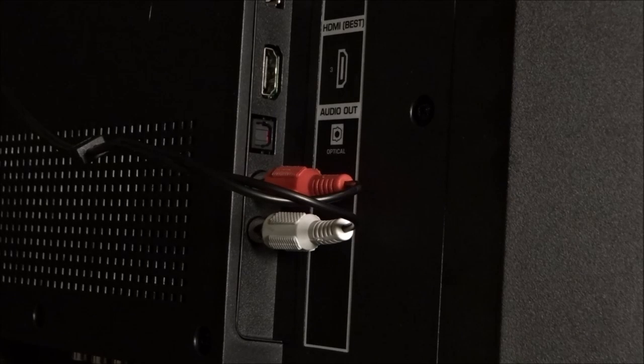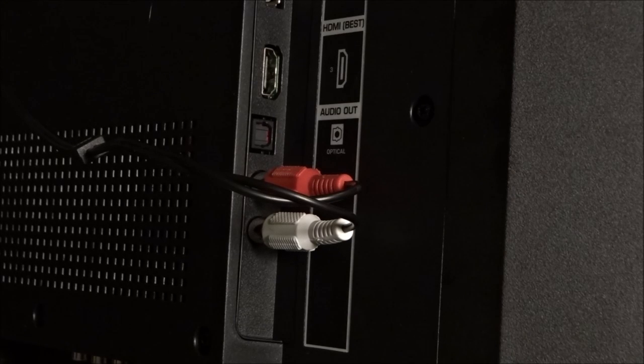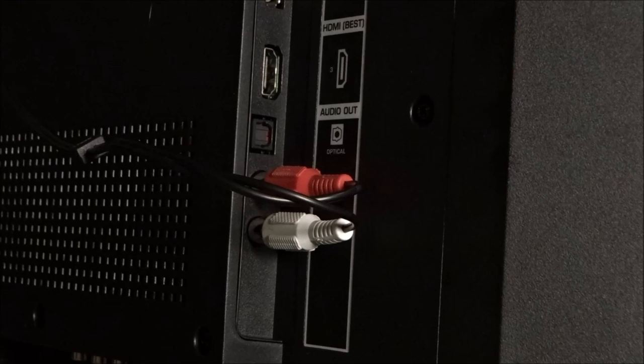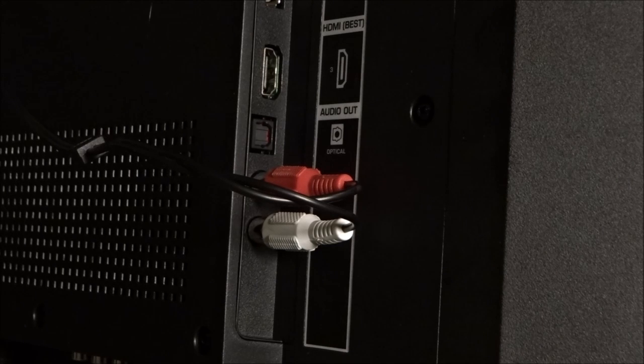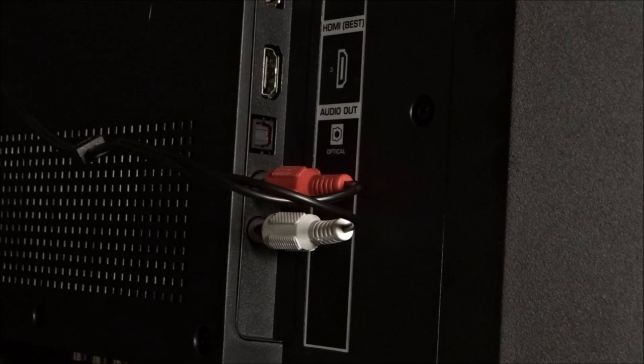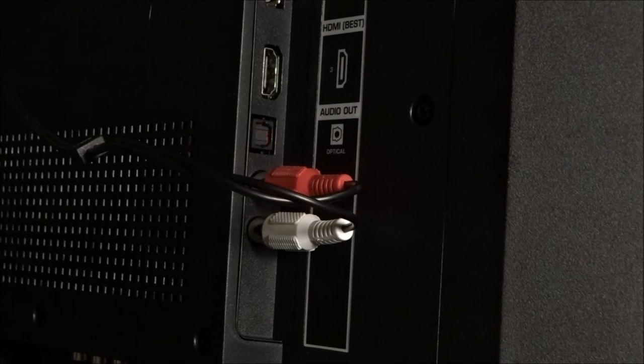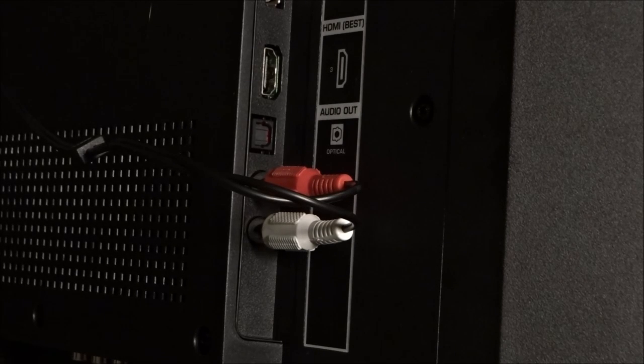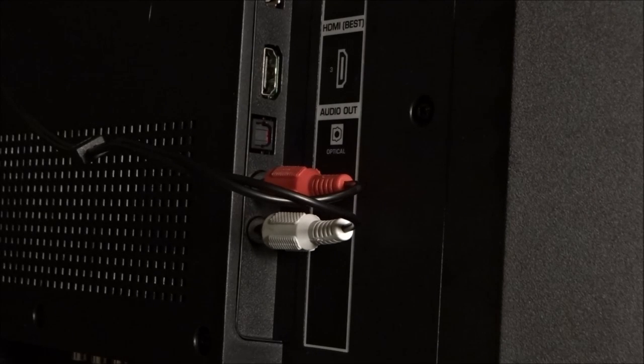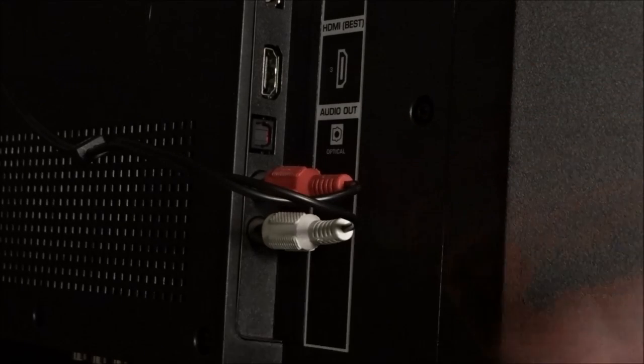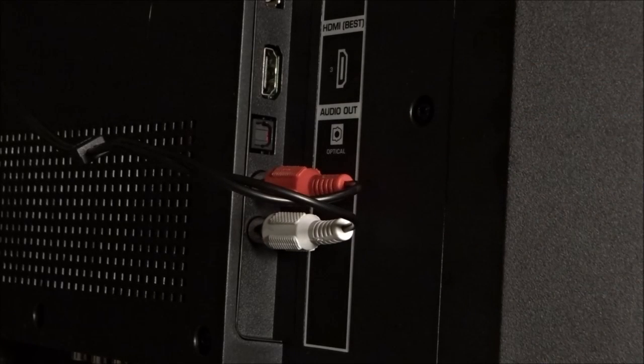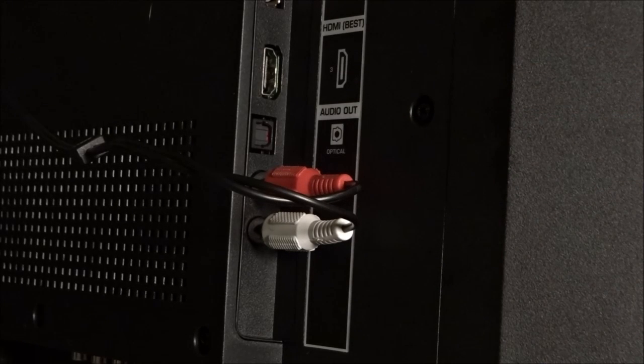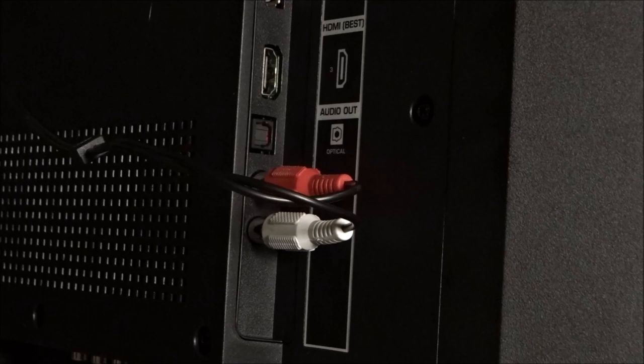So now we're looking at the back or actually the side connections on this particular Vizio television. You want to locate what's called the audio out, it's labeled. You want to locate the red-white audio out and connect it as we've done here in the video. This is the only way that this function is going to work.